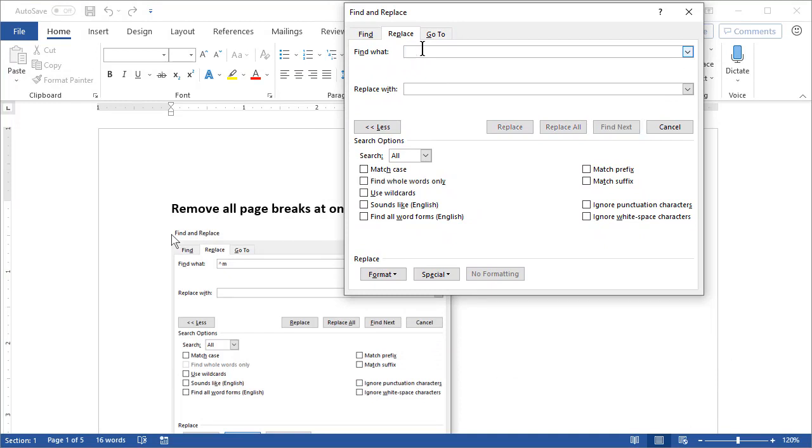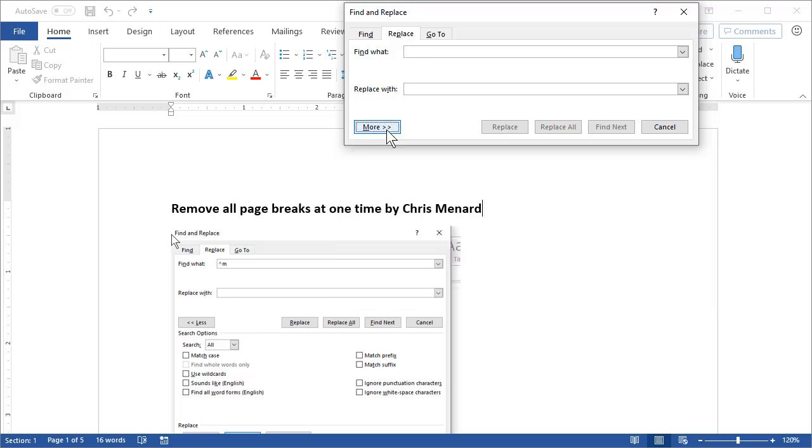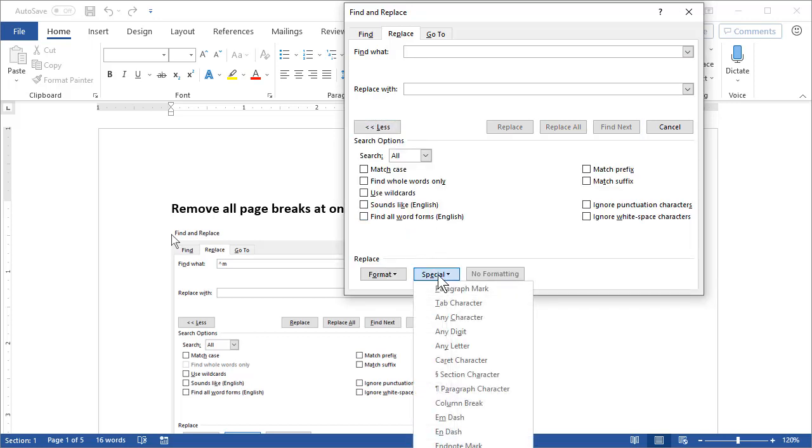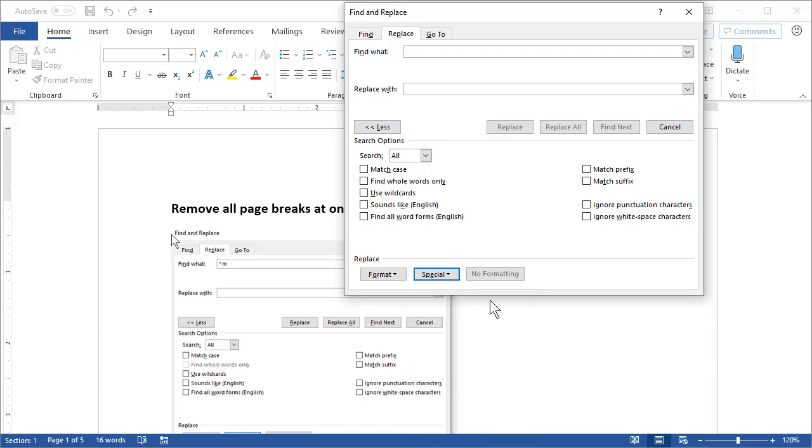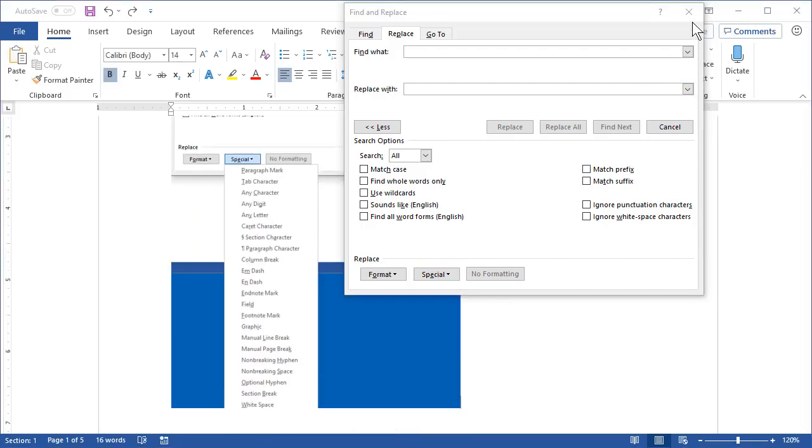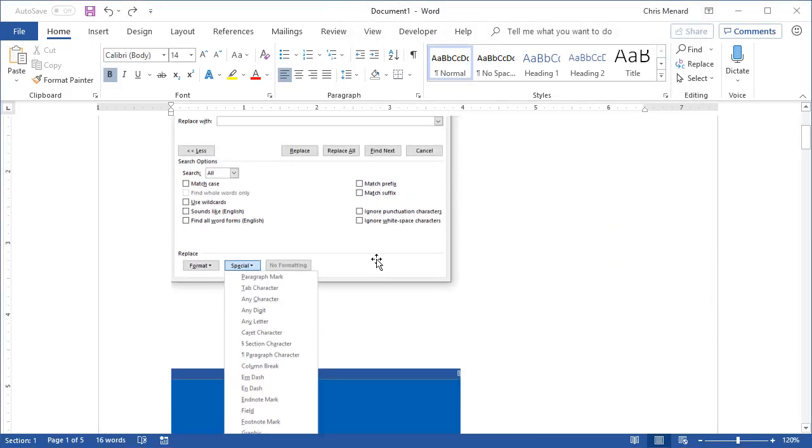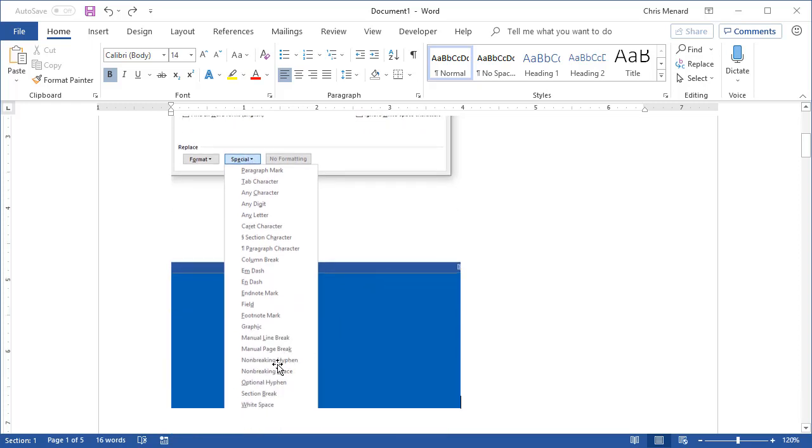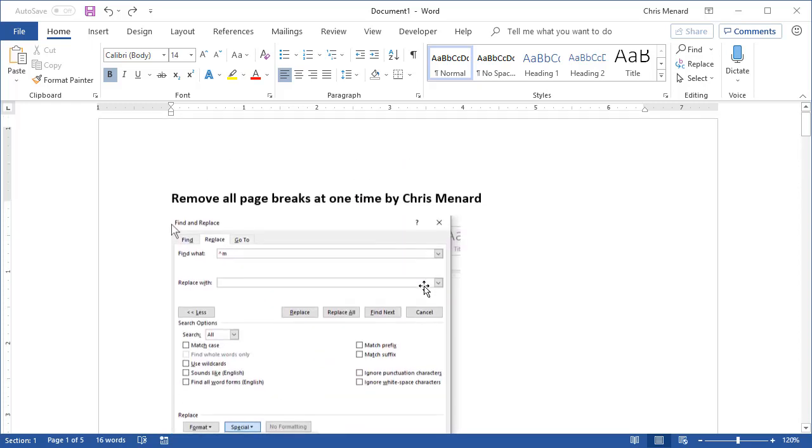When it says find what, click the word special. If you don't see special, click less, click more, then you'll see special. And this would not fit on my recording screen, so let me just show you where it is. Special, manual page break.